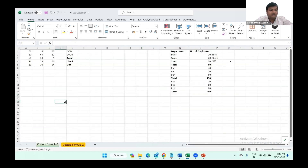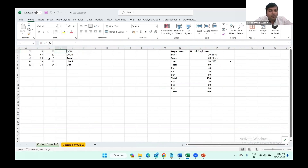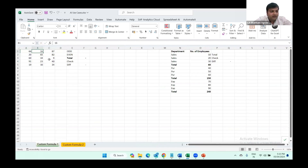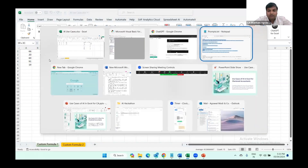We have another custom formula also. In Excel, we don't have a built-in formula for the total of odd and even numbers. So this is the data where even and odd numbers are present. If we want to calculate only even or only odd numbers, we can ask ChatGPT to create a custom formula for us for this as well.